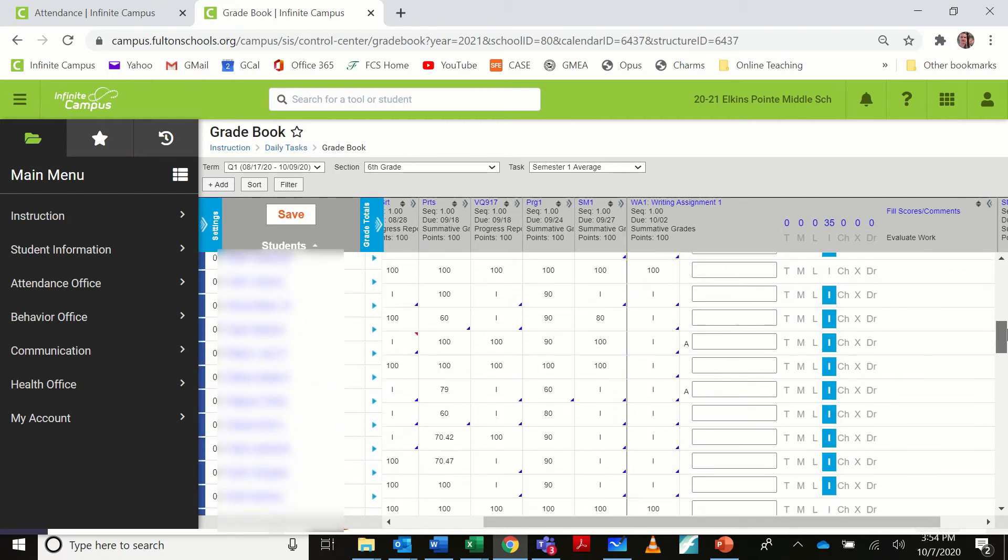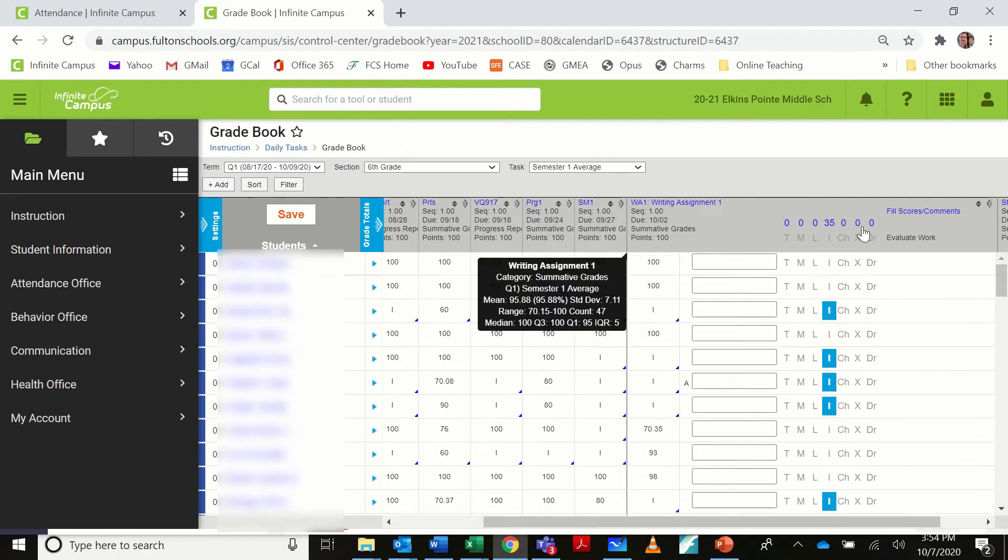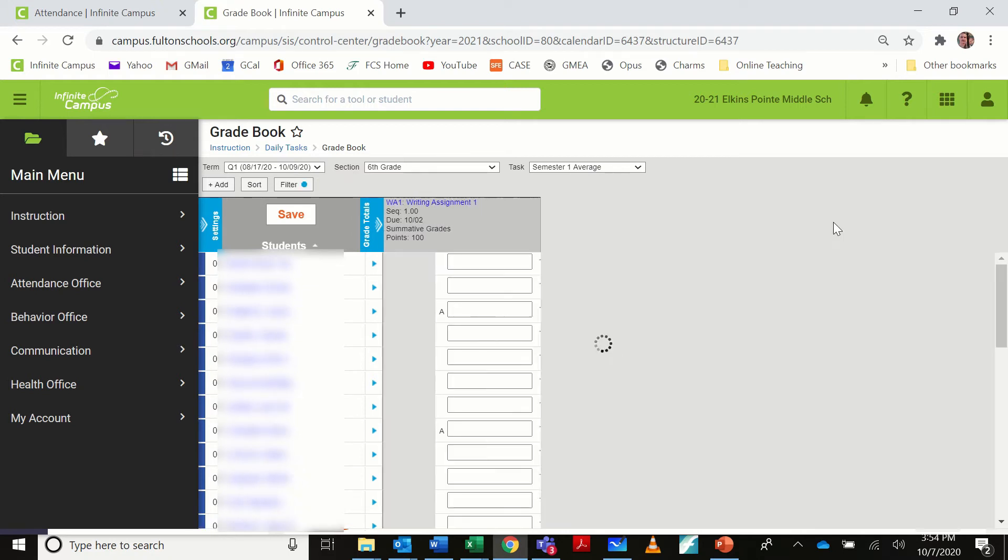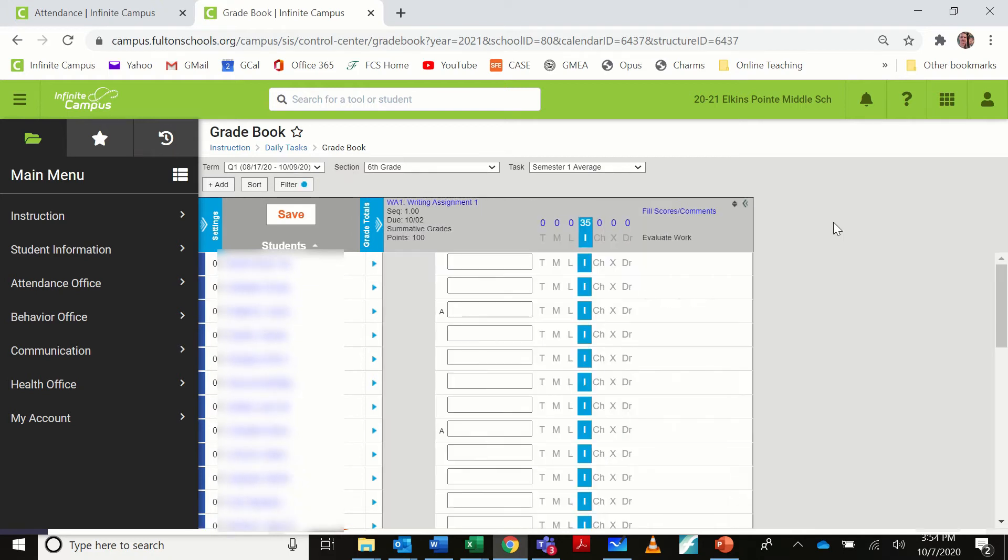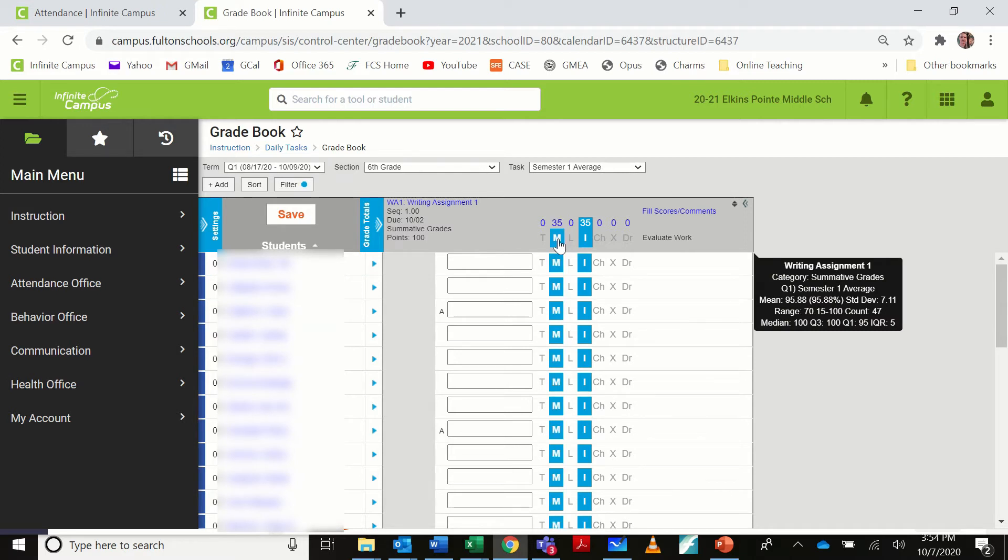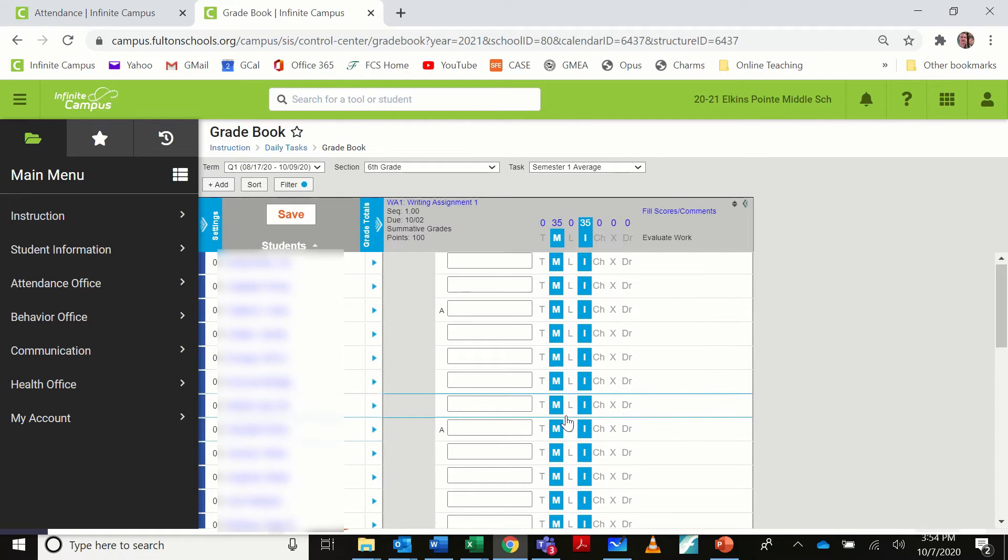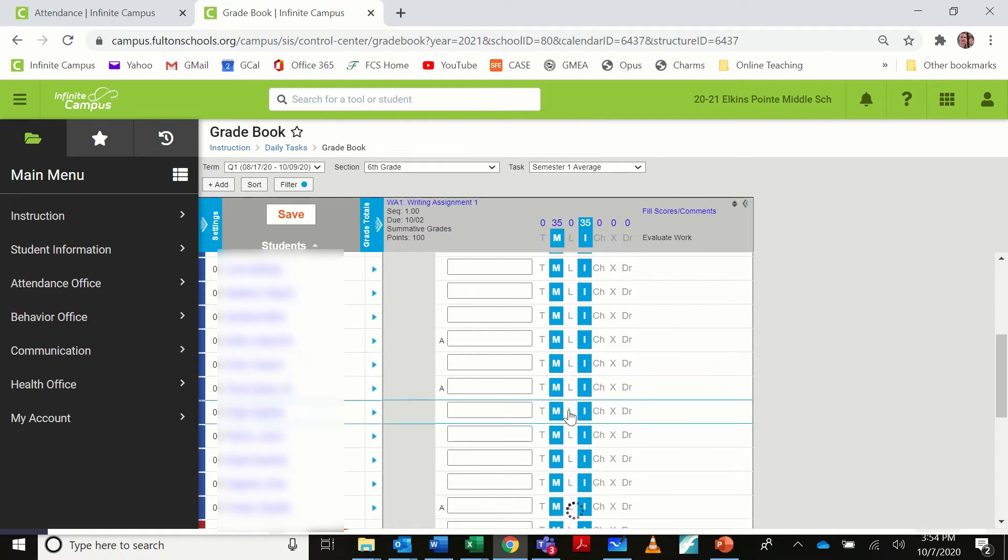Now, I also want to give all of the assignments a missing flag. Here's the really fast way to do it. Above the I, you can see I have 35 incomplete assignments. I'm going to click on that, and it's going to filter those out for me. So now I only have the grades marked incomplete. I can come over here and click the letter M, and now all of those incompletes are also flagged missing.